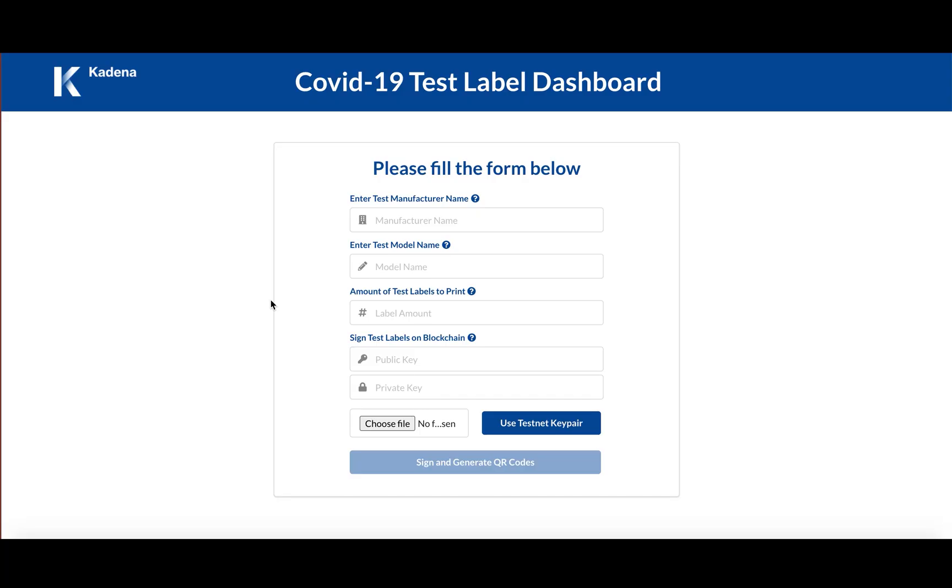Hi guys, I'm here today to walk you through Cadena's COVID-19 test tracking platform.